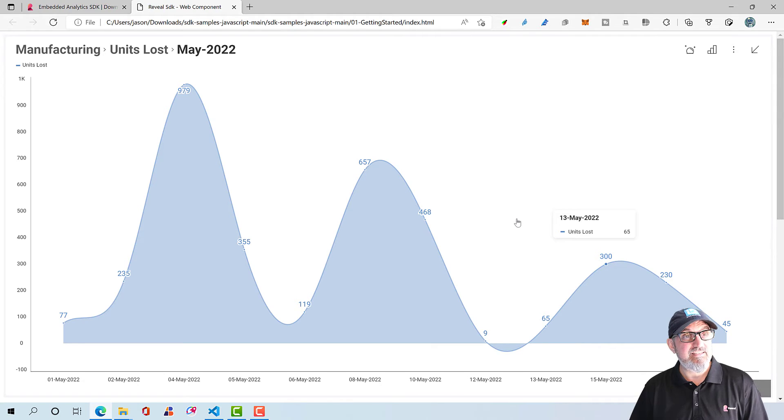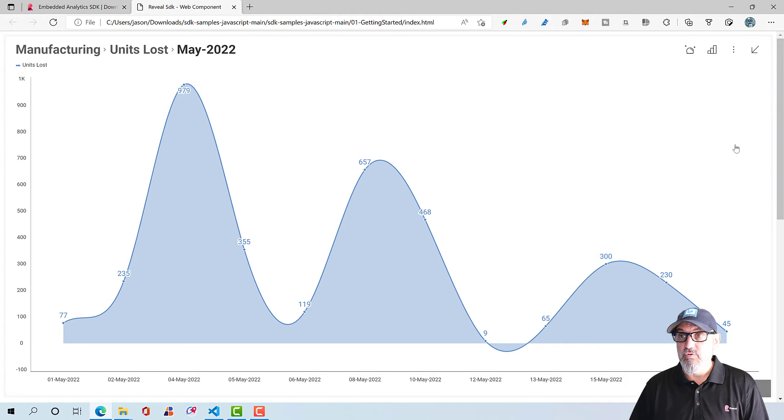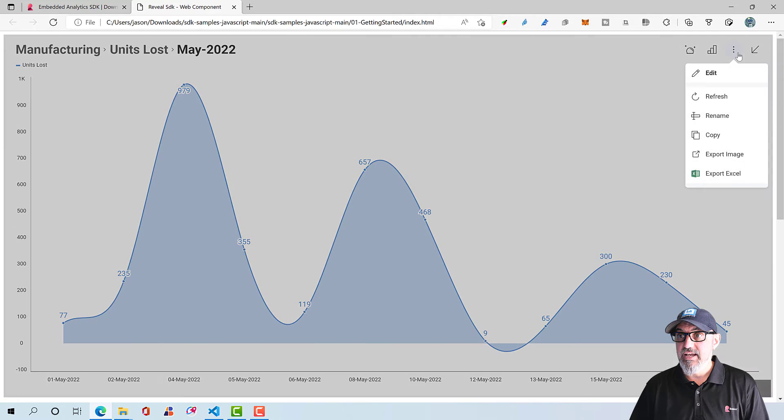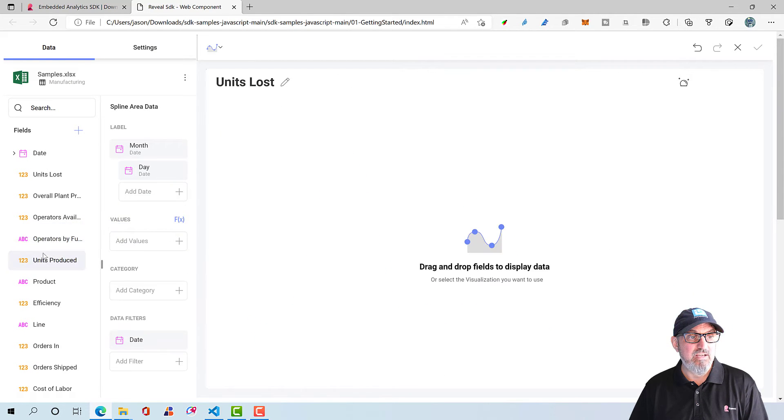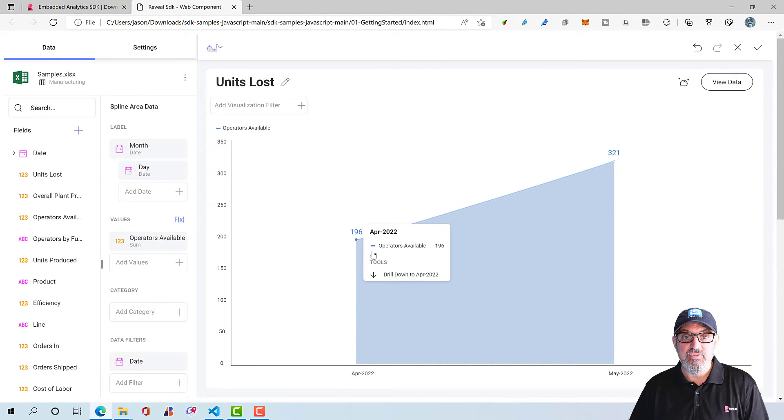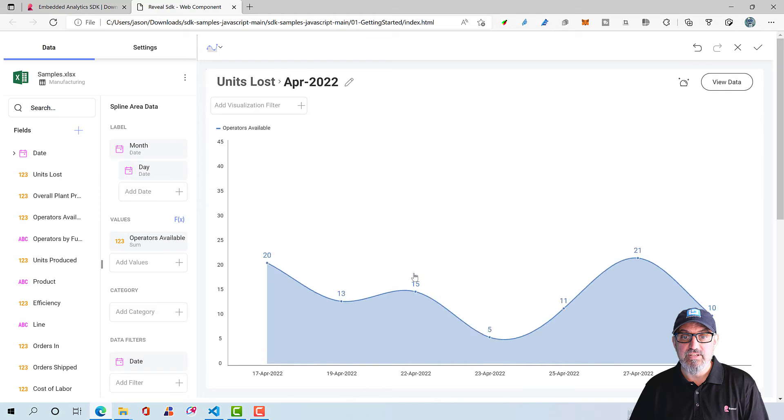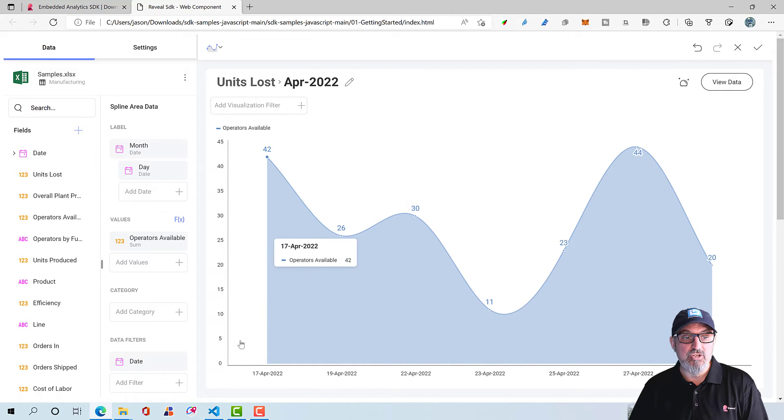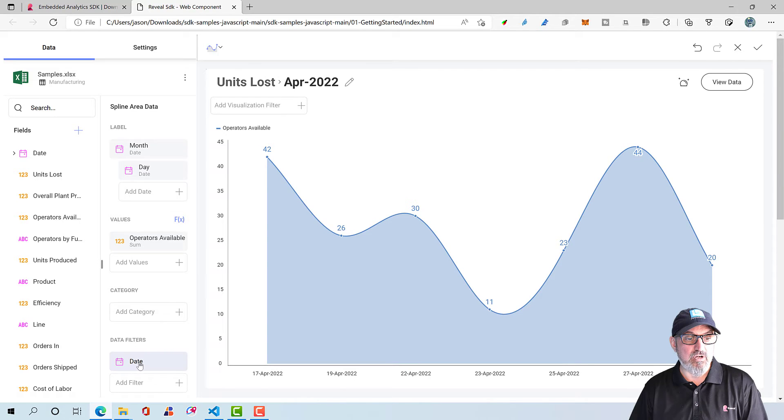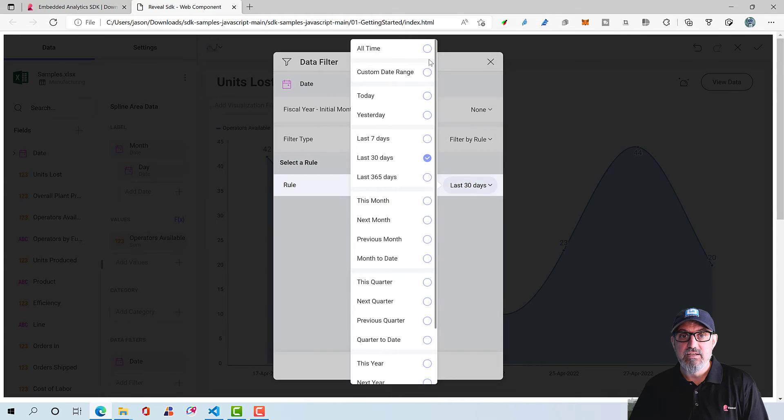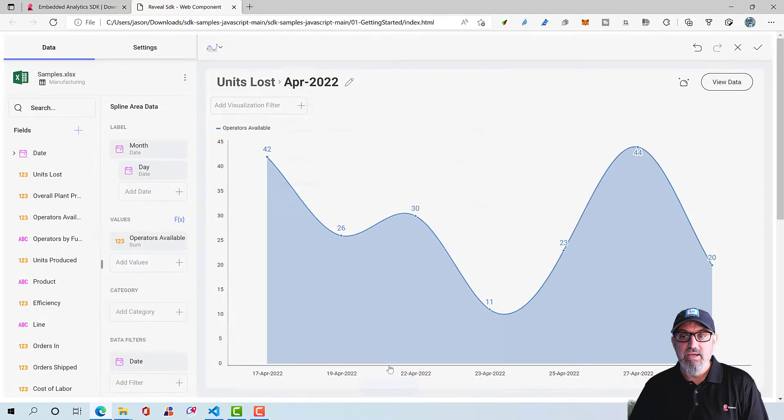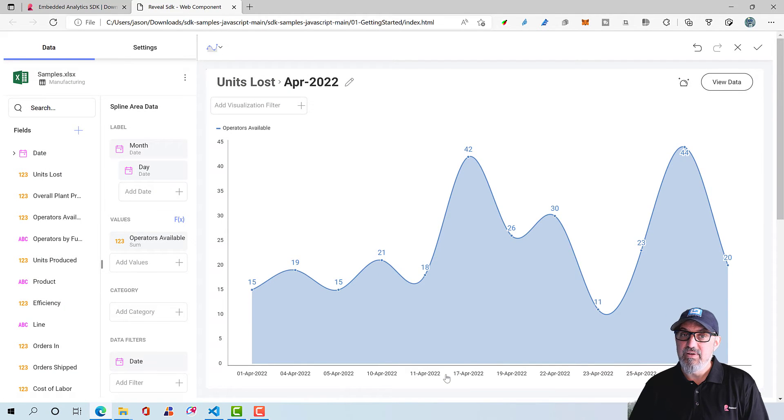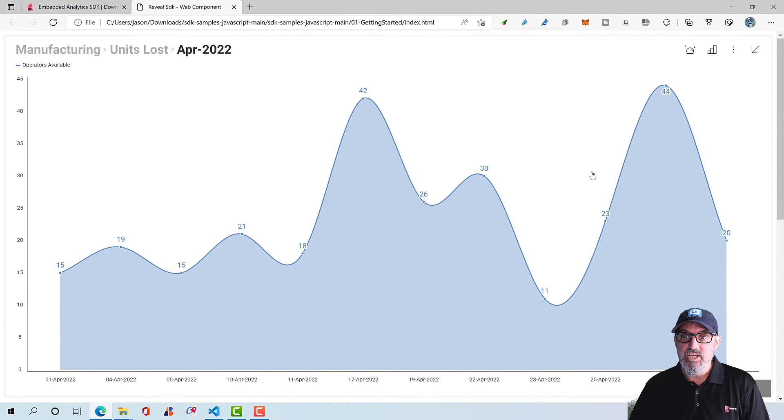But let's say that I don't want this data to display for units lost. I can easily go and edit this visualization. I can remove units lost. And let's say I want to look at operators available. And maybe I want to change this to drill down to the month. And in this particular visualization, you'll notice I have a data filter by date. So I'm going to click this. And it's set for last 30 days. Let's go ahead and say all time. I'm going to update my filter. My visualization has now changed. I can click the checkbox. And there we go.